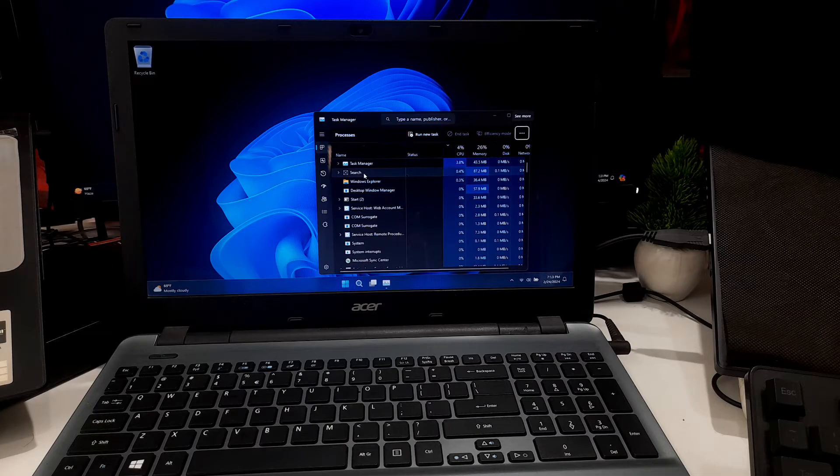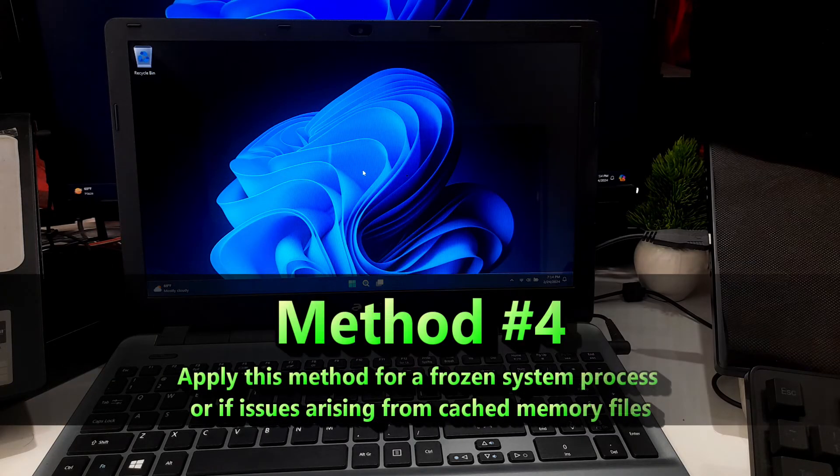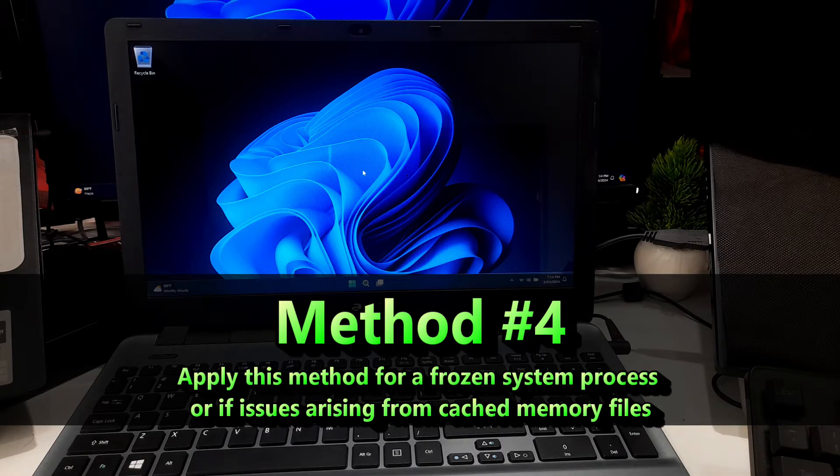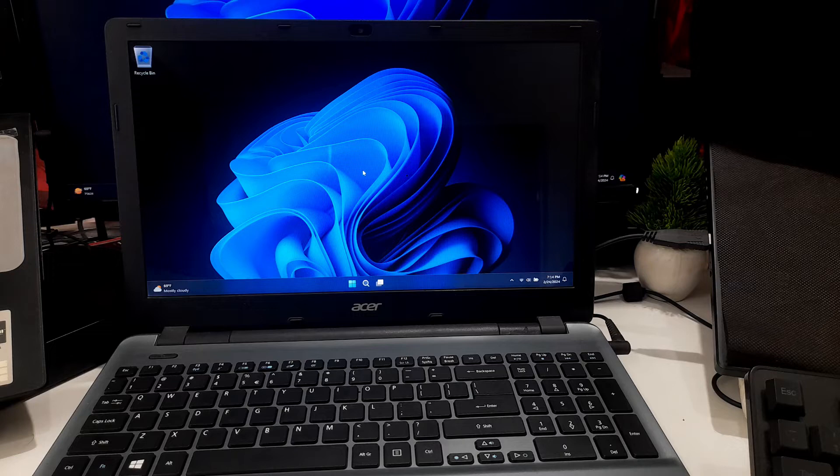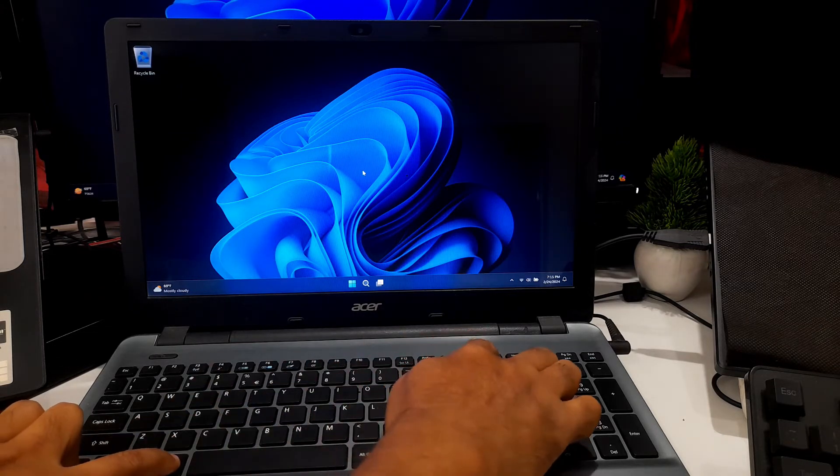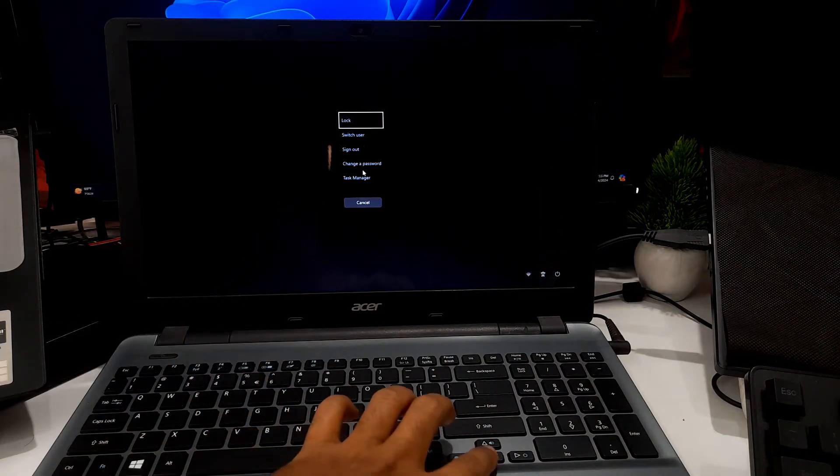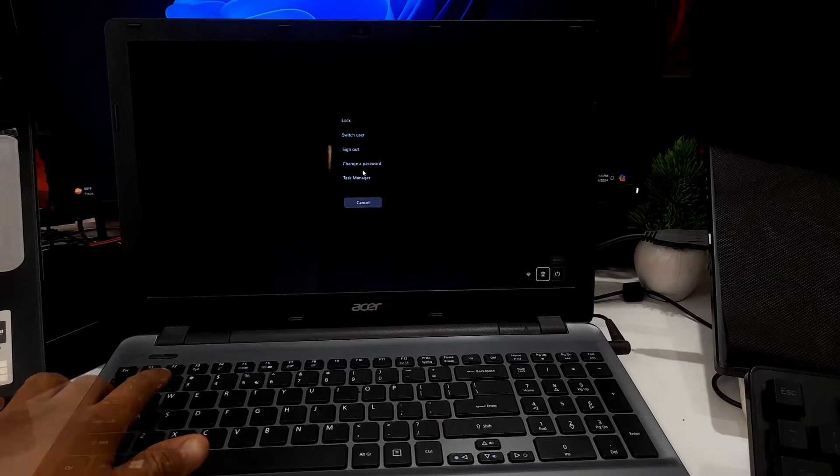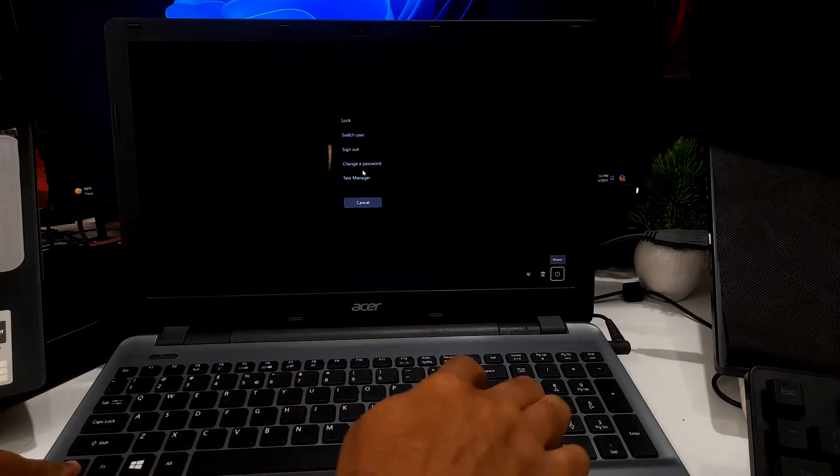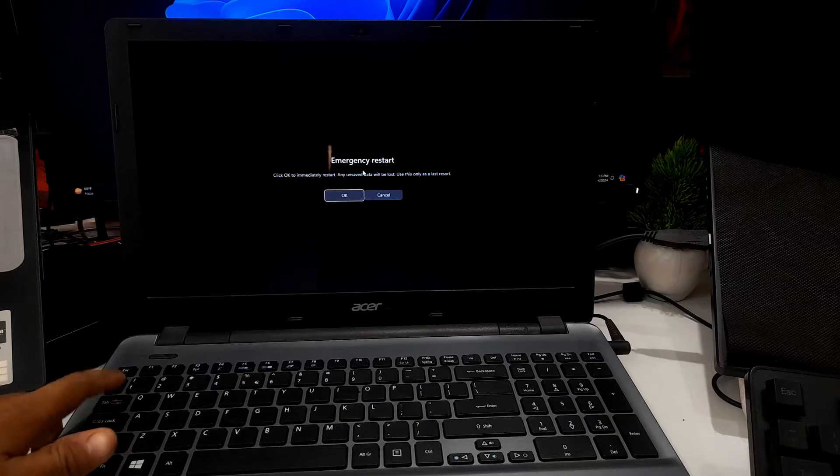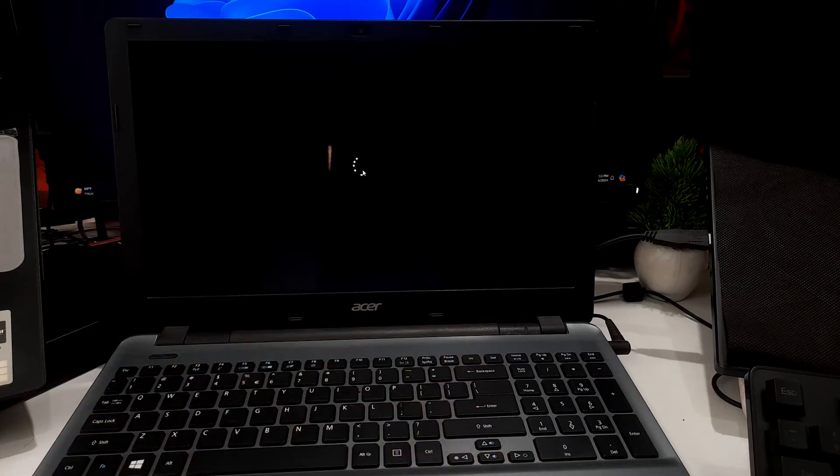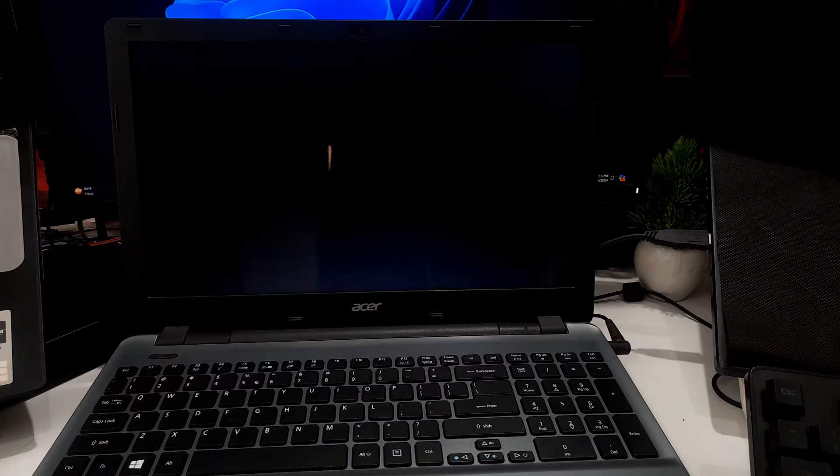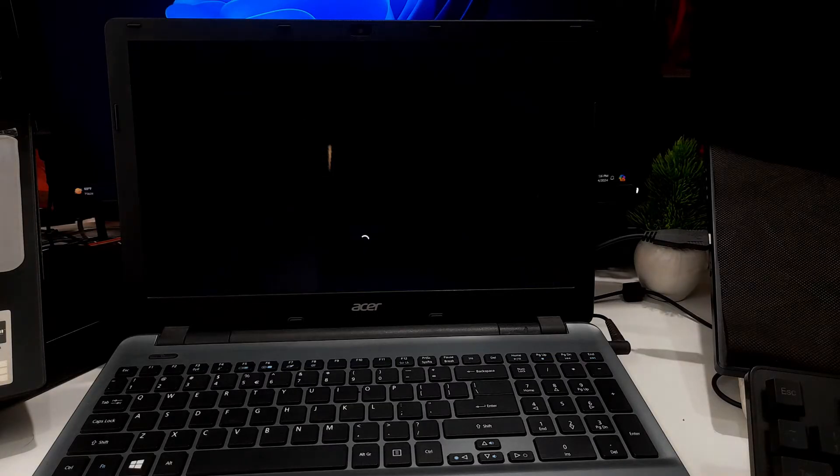In the case of frozen system processes or issues arising from cache memory files, restarting your computer can often resolve this issue effectively. To perform an emergency restart, press Ctrl Alt Delete key combination. Now select the power icon. Press and hold down the Ctrl key and hit Enter to perform an emergency restart. Note: if the problem disappears following an emergency restart, it is advisable to conduct a malware check on your computer as a precautionary measure.